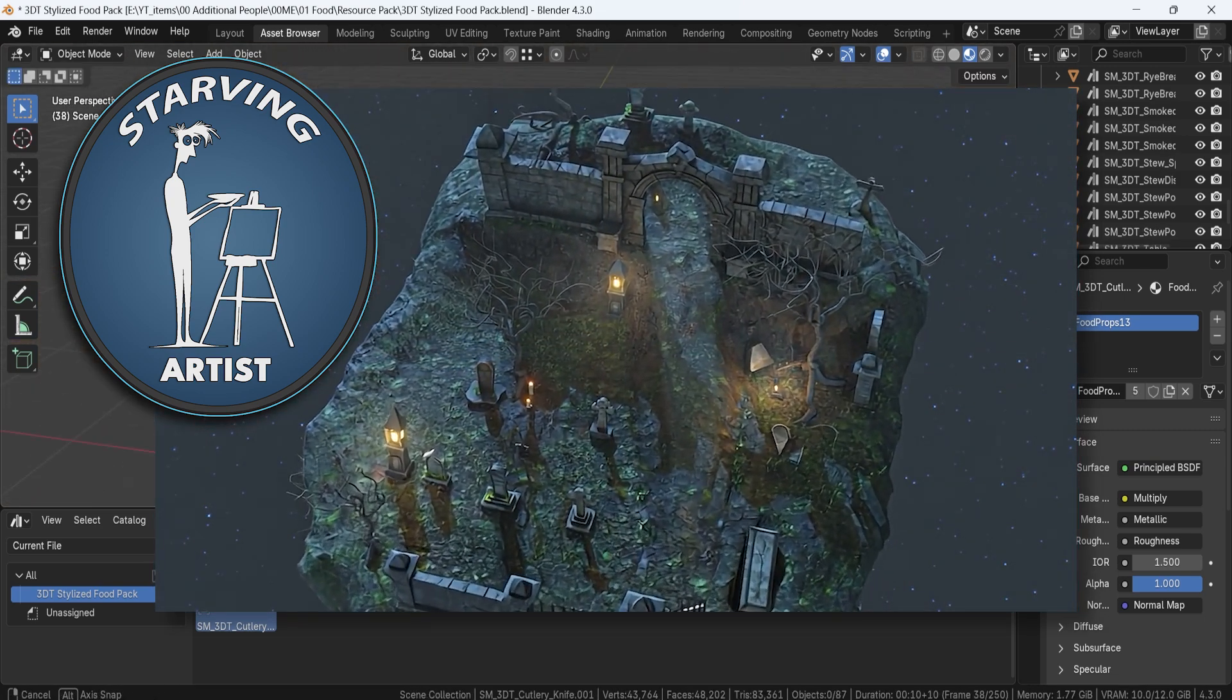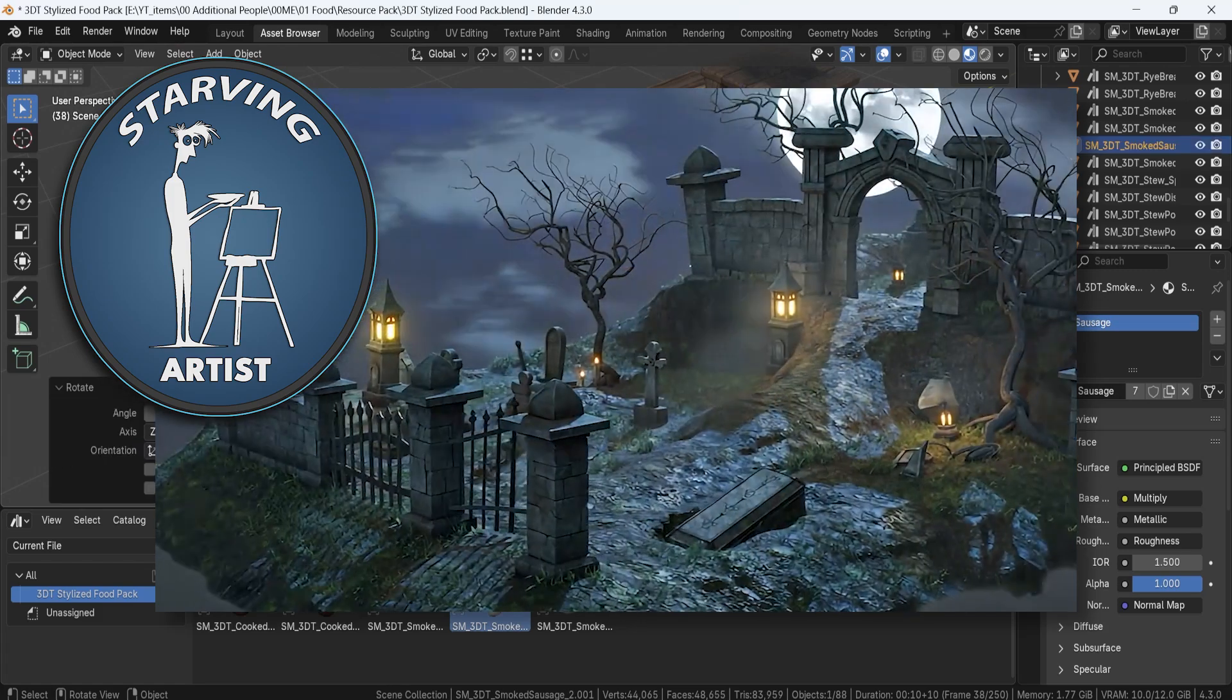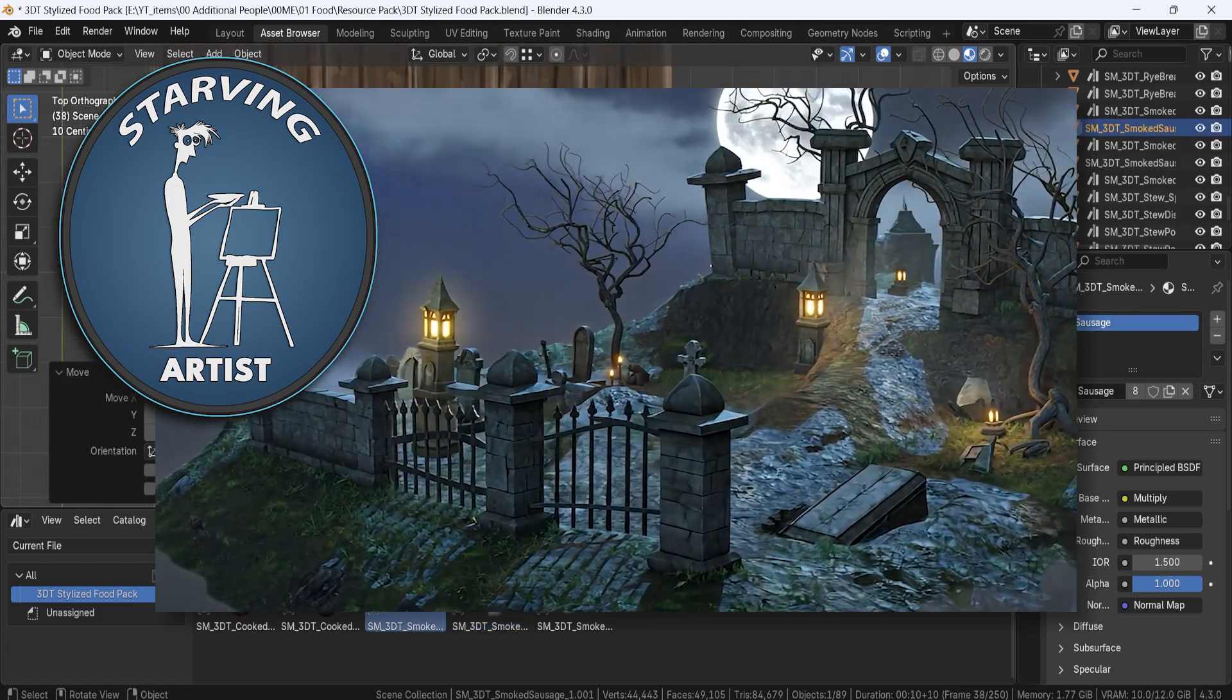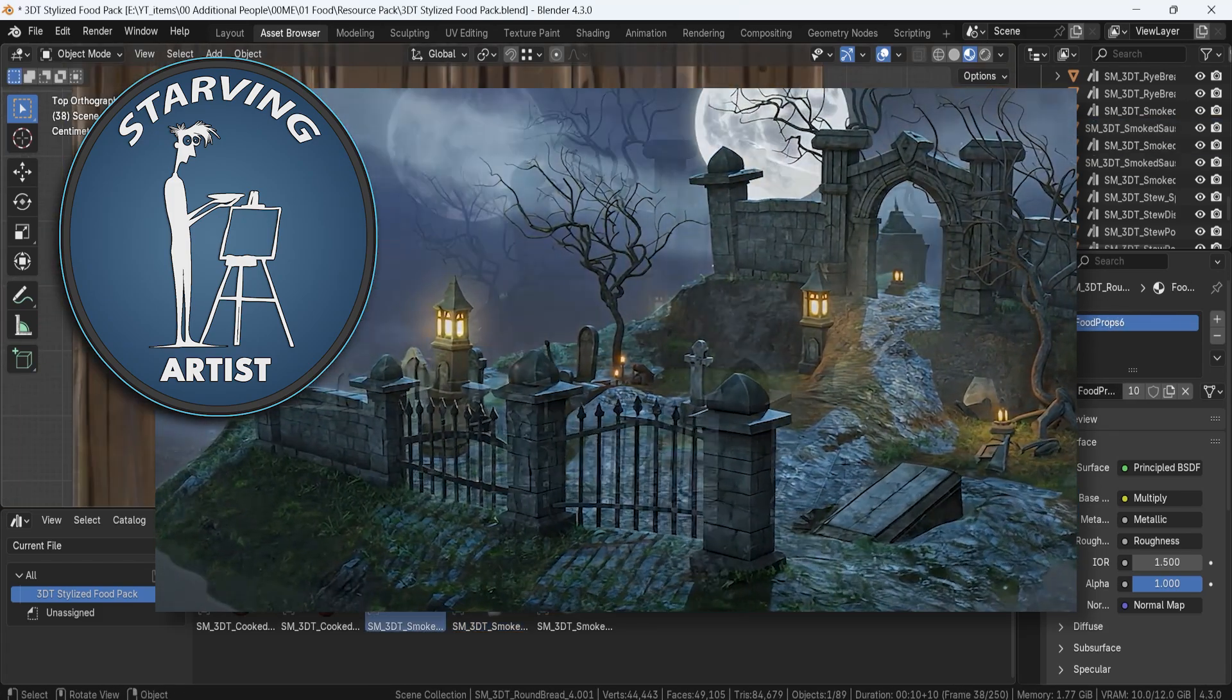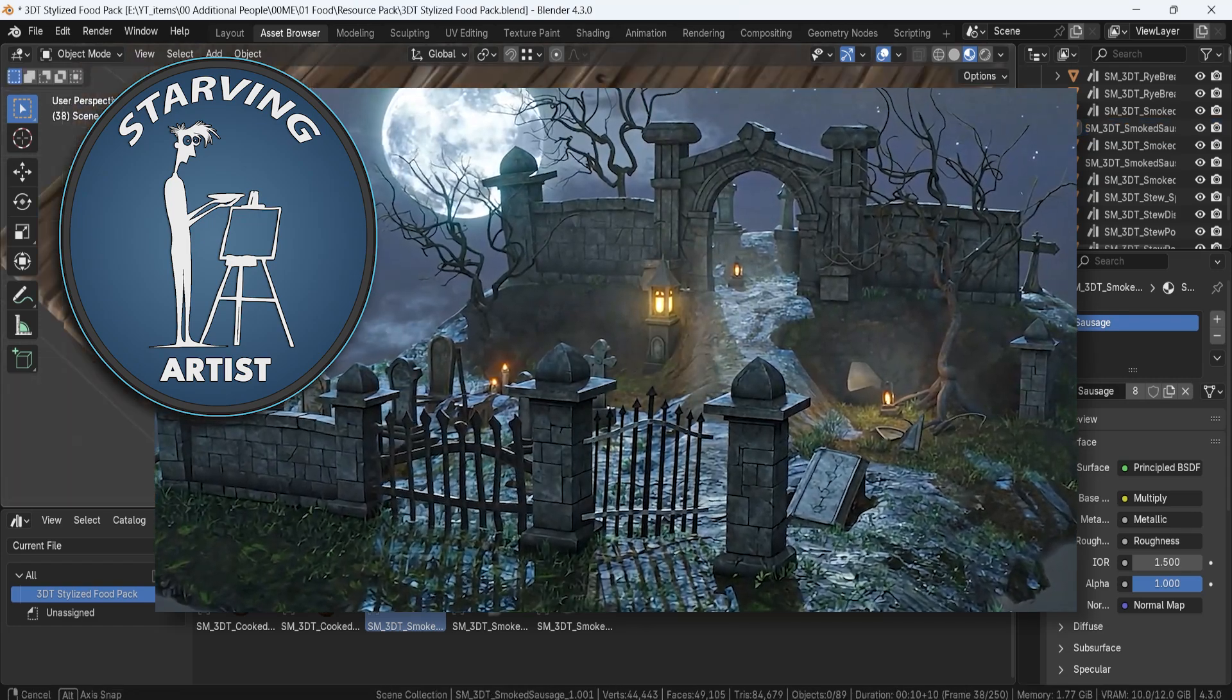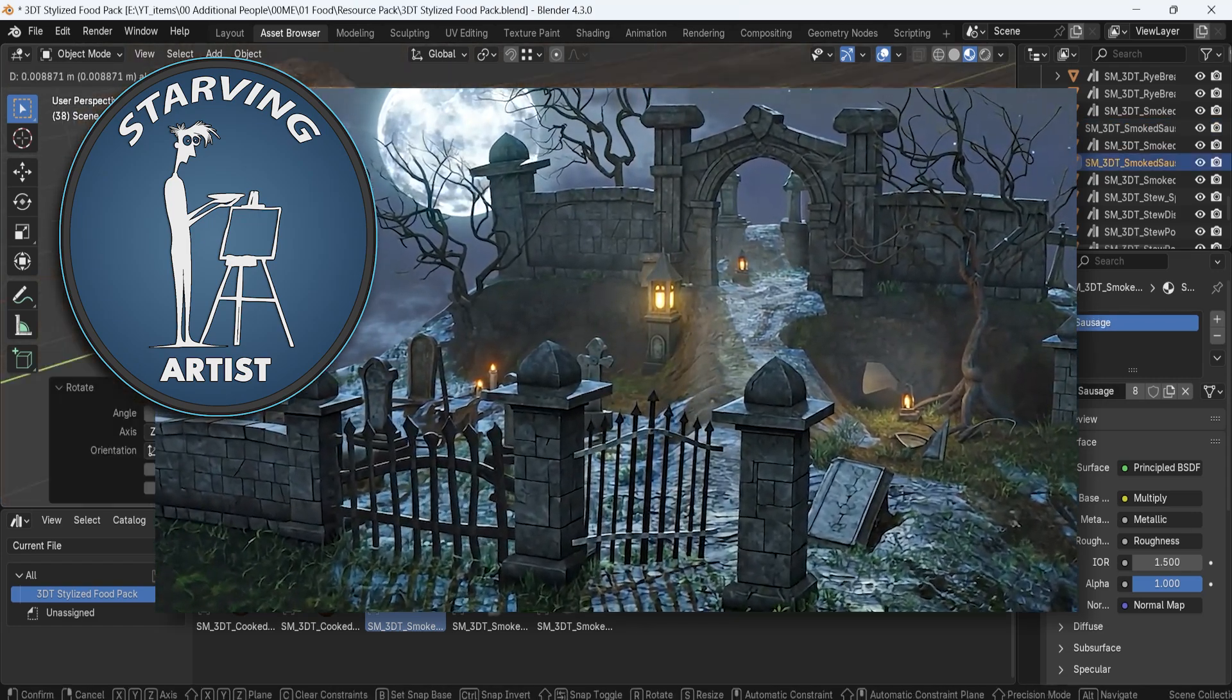When you purchase this pack, you're not just getting incredible assets, you're also helping artists make a living doing what they love. If you're an artist like myself and want to get involved, be sure to check out our Discord community.